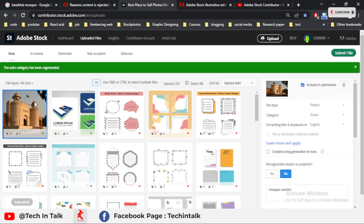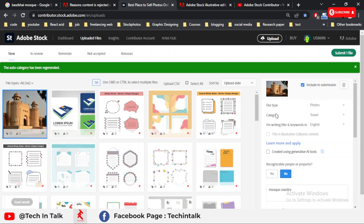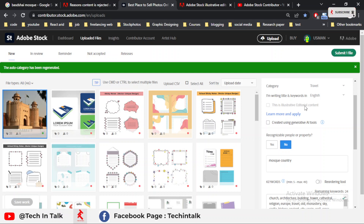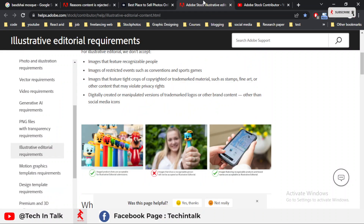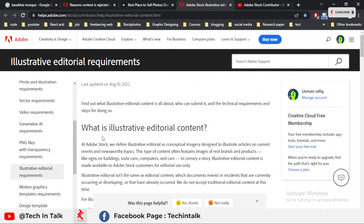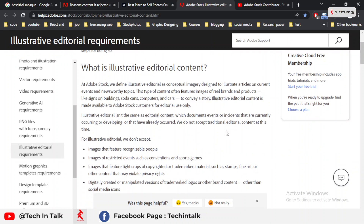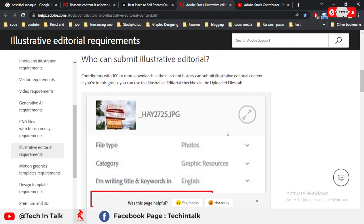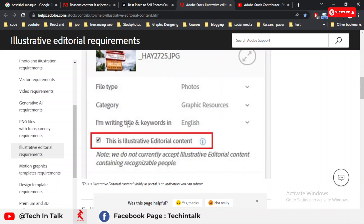Before discussing the solution, I show you my images that I am already uploading on Adobe Stock. There is an option called 'Illustrative Editorial Content.' If you don't have intellectual property rights or a license, then you should select this option — you can then upload a copyright or trademark image quite easily.